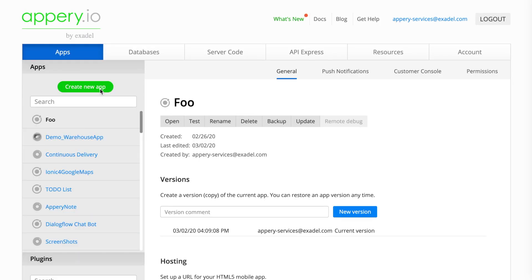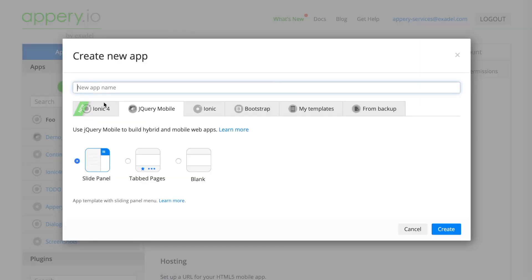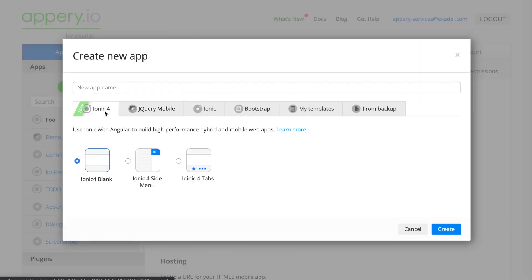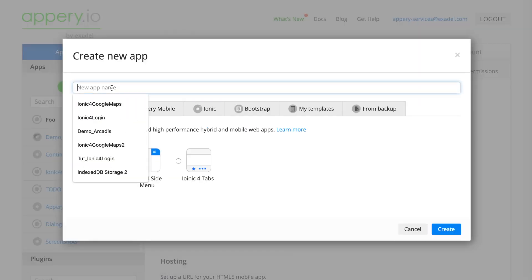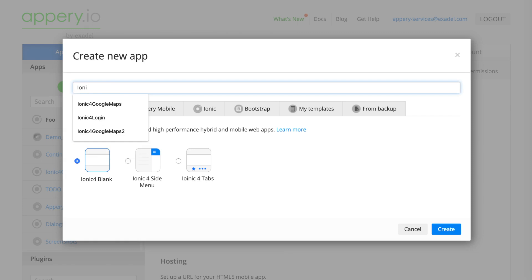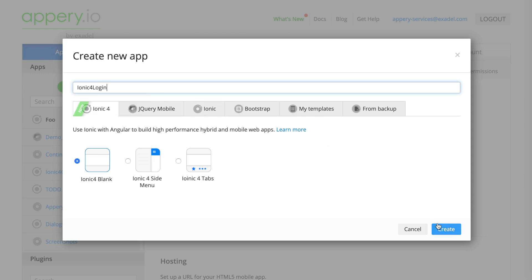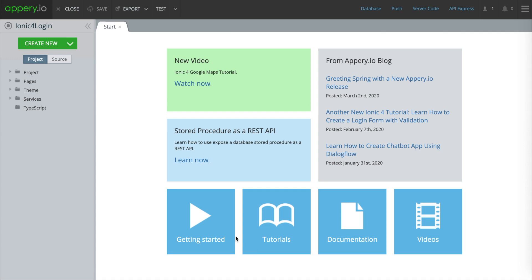The first thing we're going to do is create a new app, select Ionic 4, and we can name this whatever we want. I'm just going to call this 'Ionic 4 login' and go ahead and press create. Now we're in our new app. The first thing we're going to do is set up two pages.